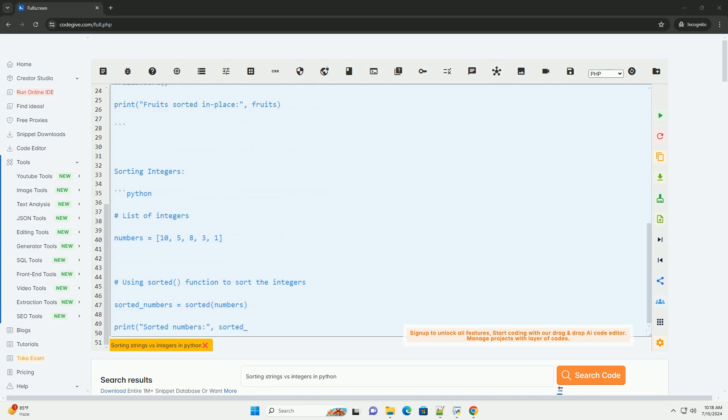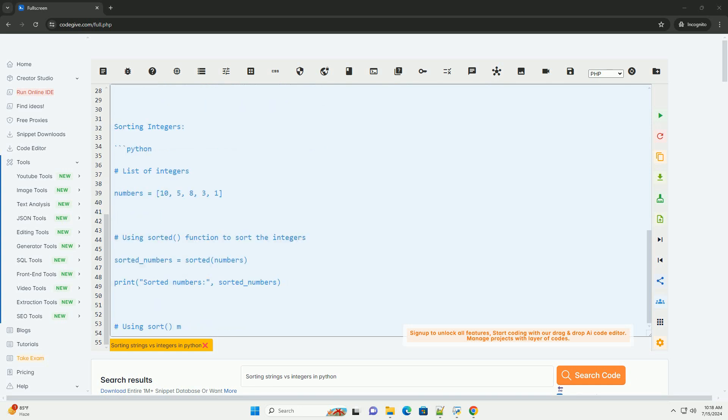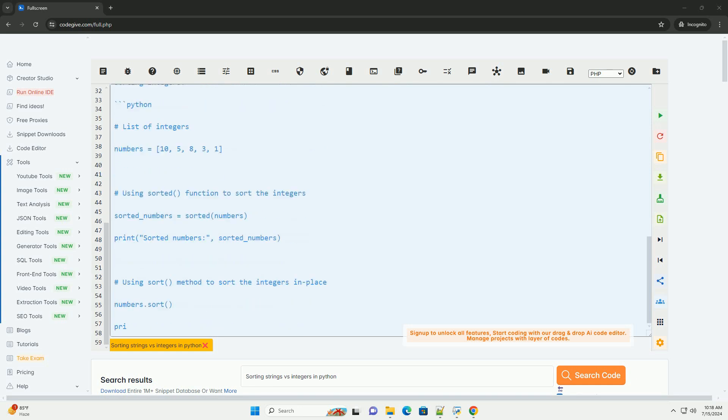Here is an informative tutorial on how to sort strings and integers in Python.